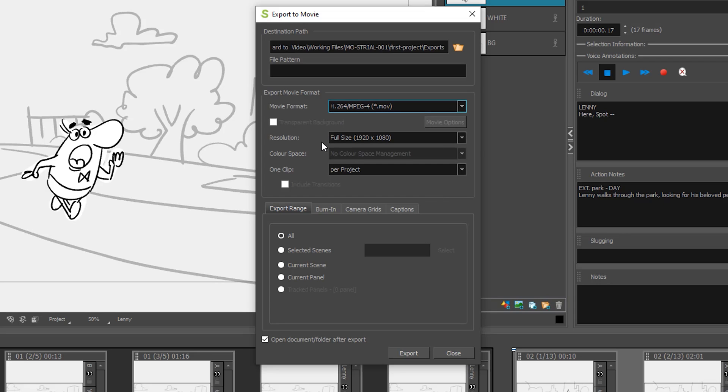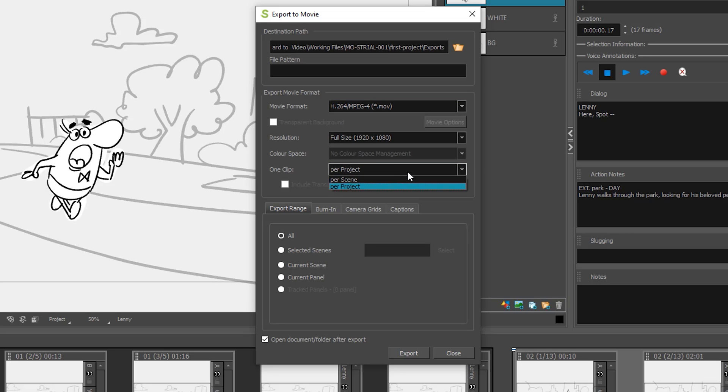For our resolution, we want to go ahead and keep this as HD, so we'll keep the 1920 by 1080. Here's something that you might want to pay attention to, because I know students were having issues where their project was being exported in different scenes instead of as the entire project, and that can be changed here. You can do per scene or per project. We're going to keep it per project because we want just one video.